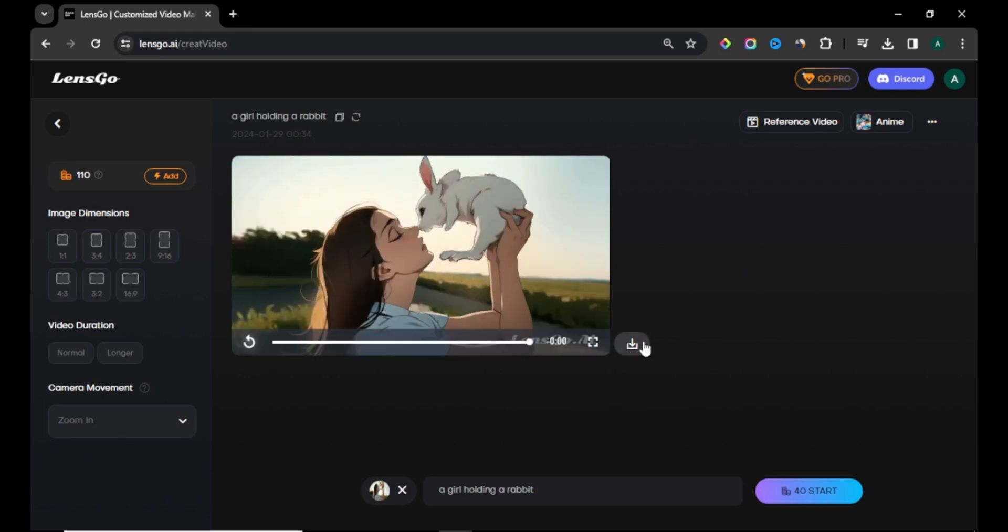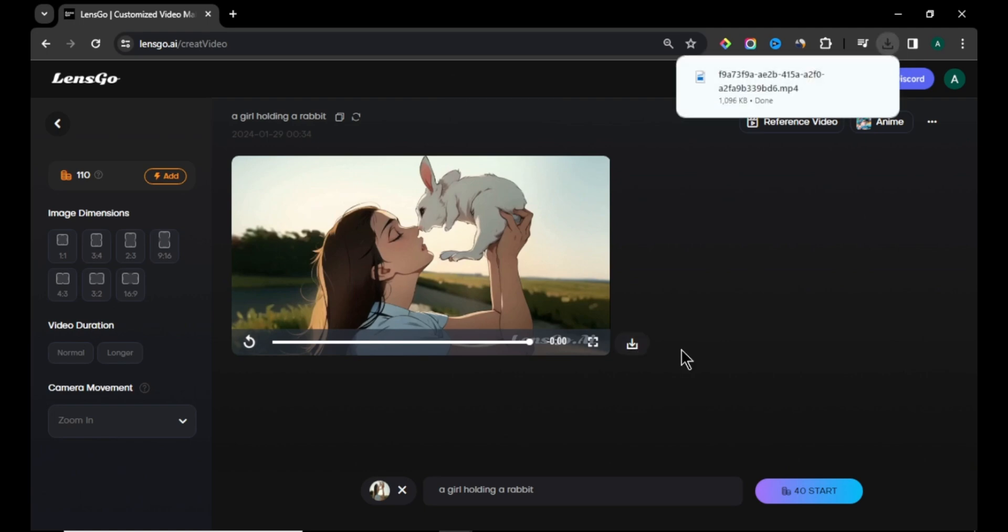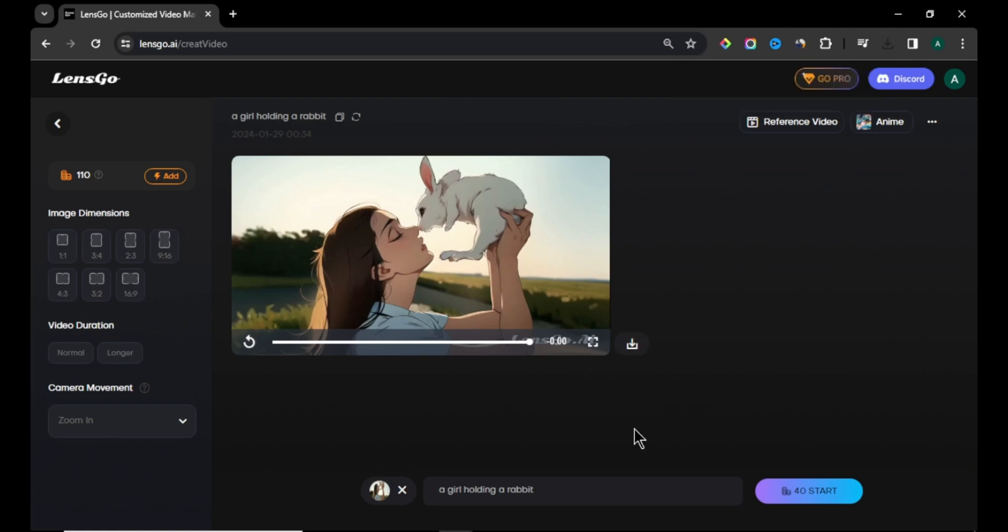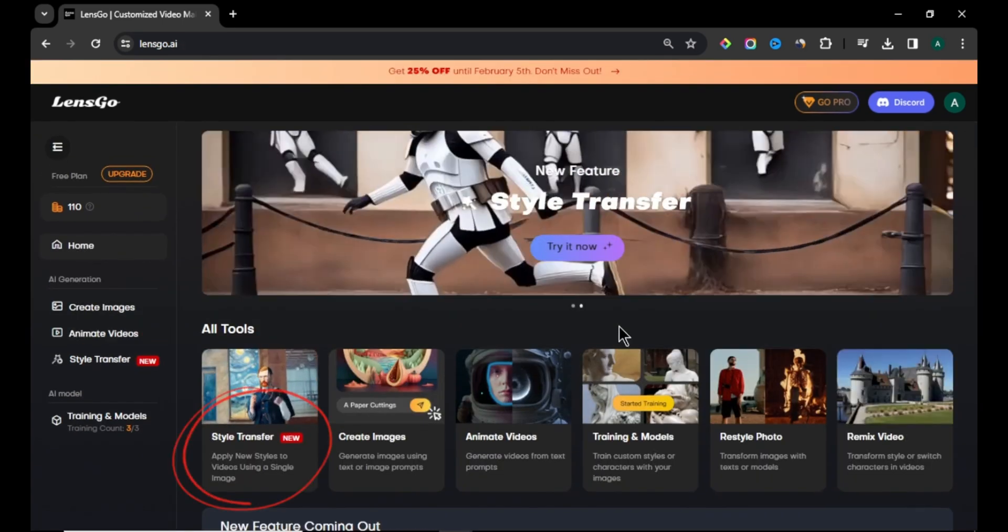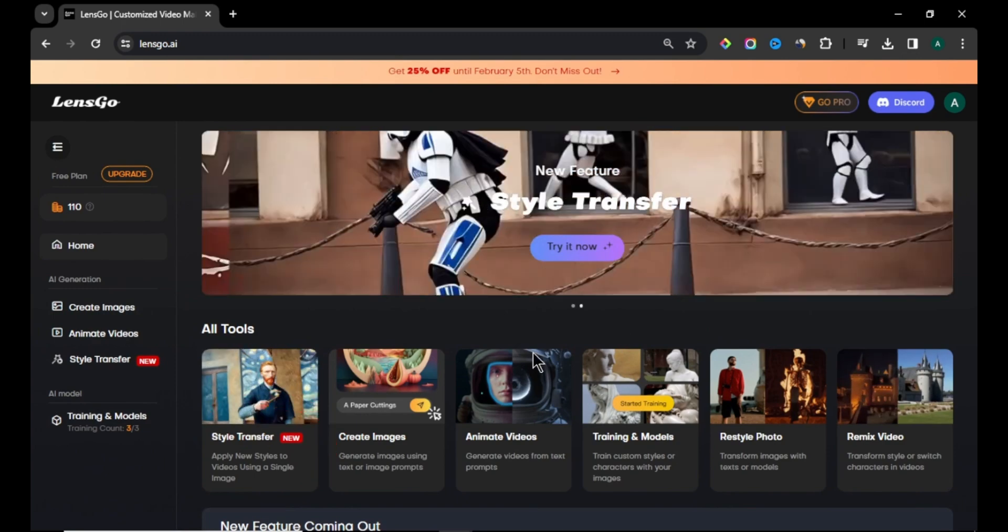To download the video, click this download icon and your video will download to your computer. Another cool feature of Lensgo AI is their style transfer option. Go back to home page and click style transfer option.